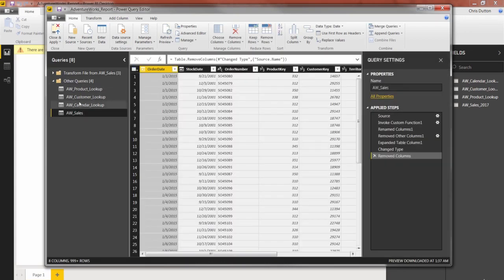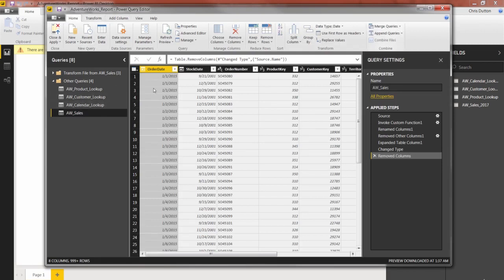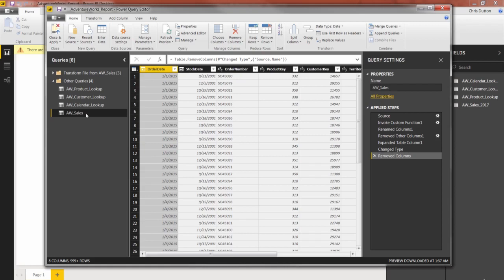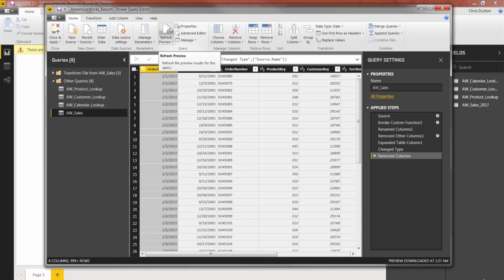So again, same end result as loading up three individual tables and using the append tools from the home menu, except now we have one nice clean table without those extra tables and dependencies. And even more importantly, if we ever needed to pull in additional years of sales data, we could simply drop those CSV folders right into that aw sales folder and press refresh right here inside the query editor and all of that data would automatically be pulled in.